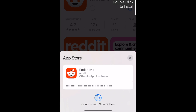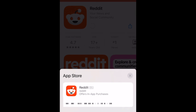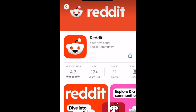If prompted, use Touch ID, Face ID, or enter your password to confirm that you want to download the app. Wait for the installation to complete, then tap Open to start using Reddit.